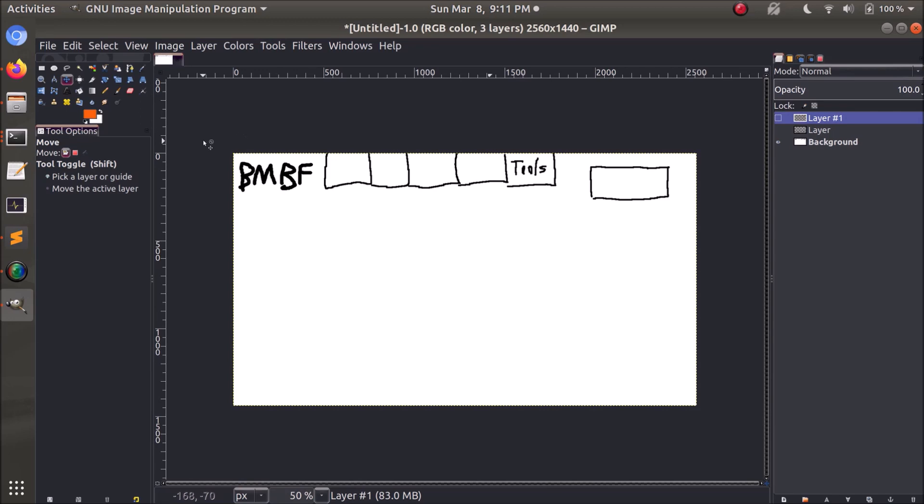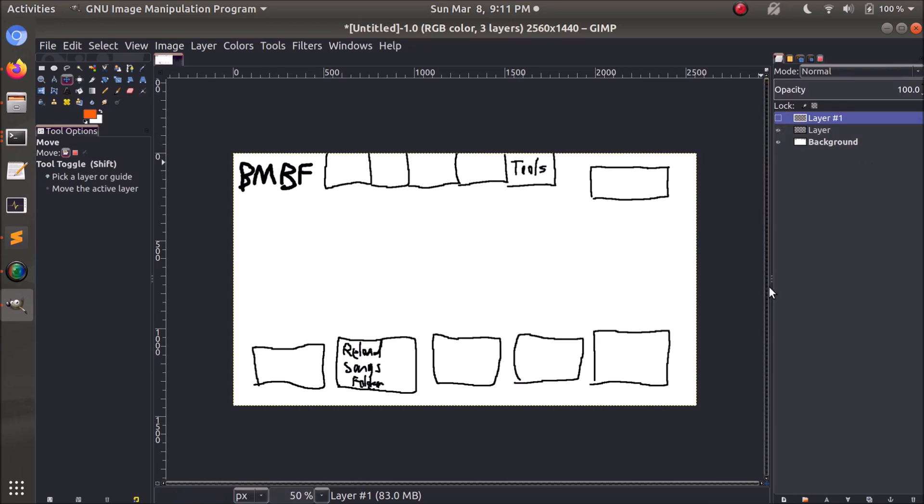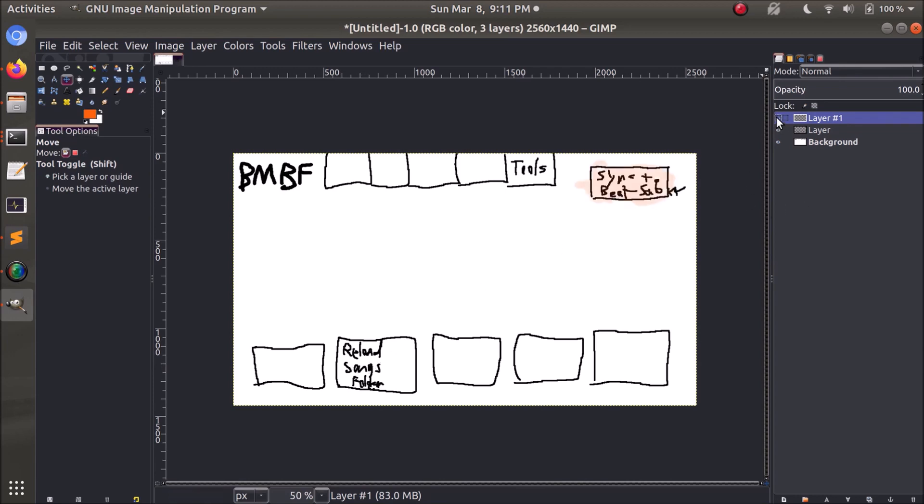So you're going to load up the bmbf app in the Quest. And over here, there's going to be a bunch of tabs, you're going to want to click the rightmost tab called tools. And that will open up this menu with a bunch of buttons at the bottom. The second most button to the left is called reload songs folder, you're going to want to click that.